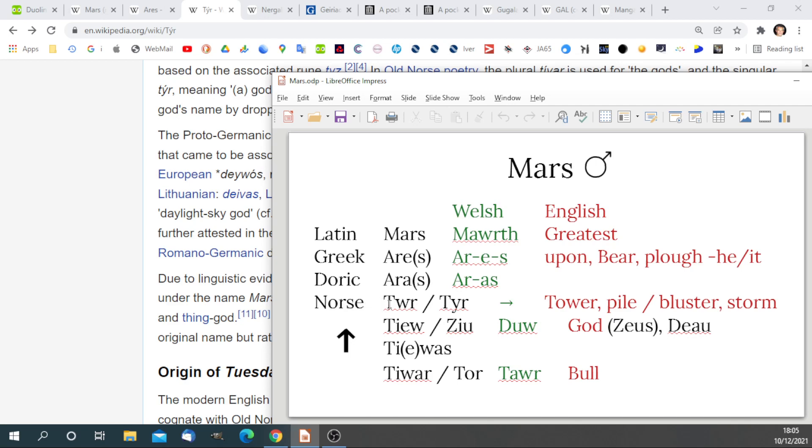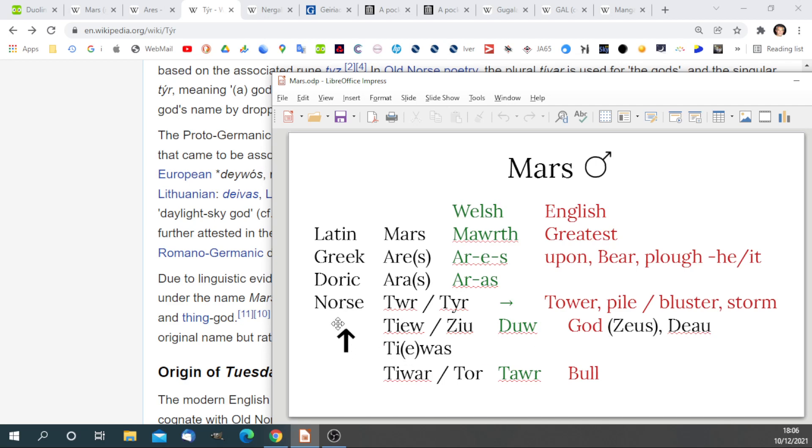We have a number of words in the Norse tradition. Tur, tur, are directly translatable in Welsh to tower pile, bluster storm. Tiw, Ziu, implies dew, which is god. We can see the origin, perhaps, of the word Zeus, or dew in the French language for god. The Tiwaz sign is the upper arrow, and represents the letter T.